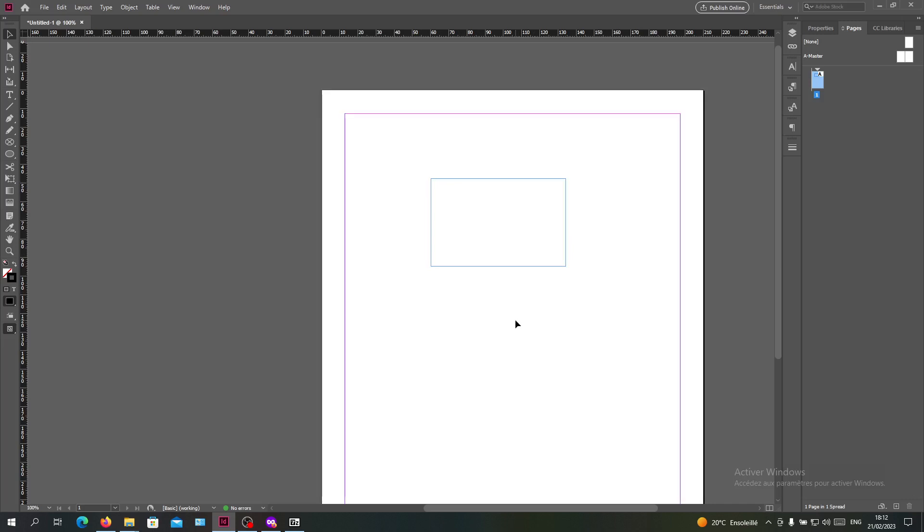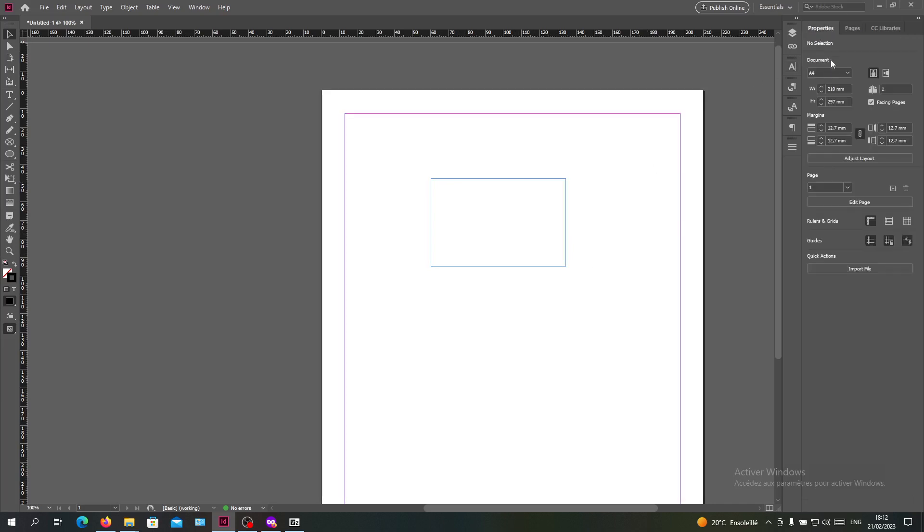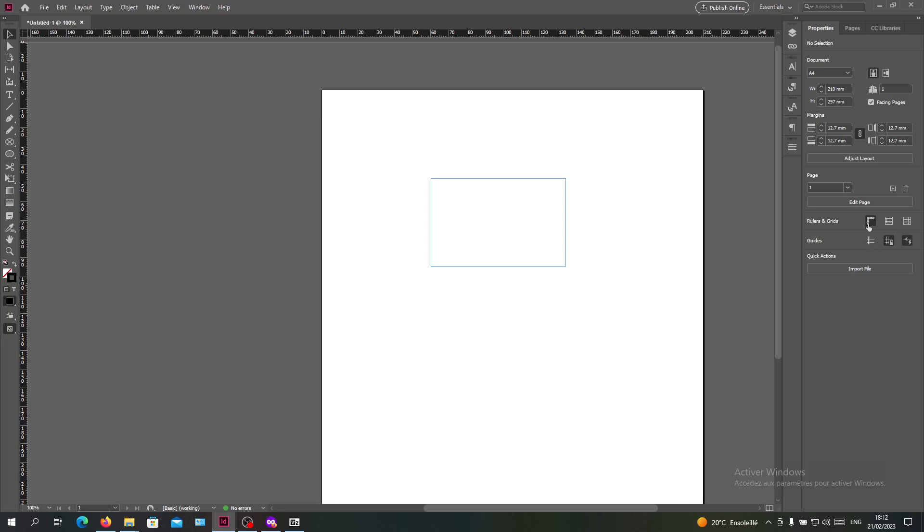You can also go to the properties of the pages and here you will find guides. So here you can show and hide your guides. Basically, as you can see, you could just hide them.